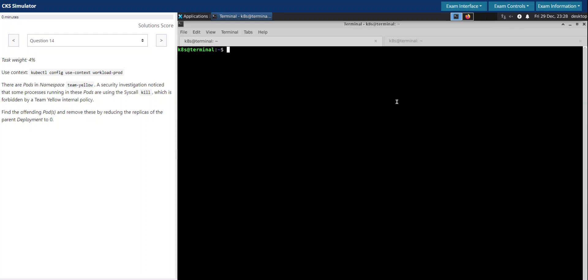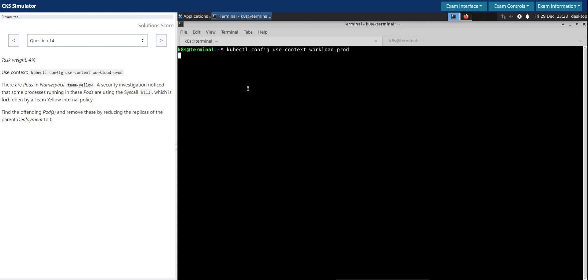Welcome back. Let us now solve question number 14 in CKS Killashell exam simulator. Question number 14, task weight 4 percentage. Let's switch to the given context.